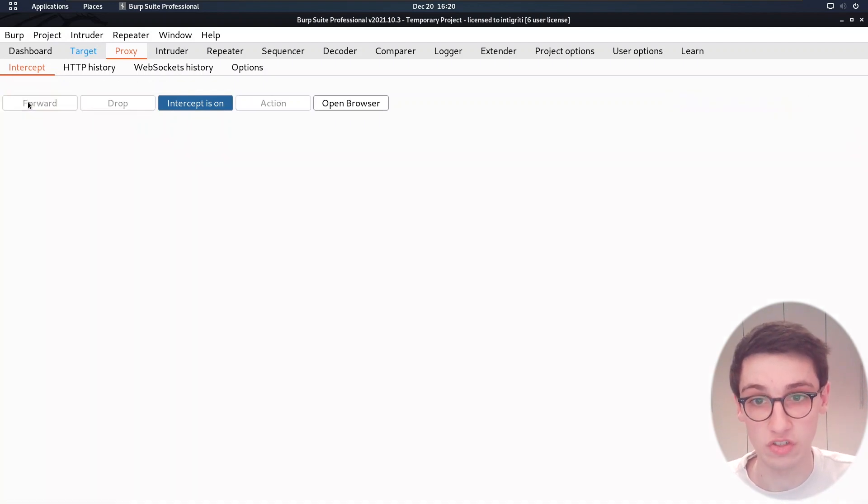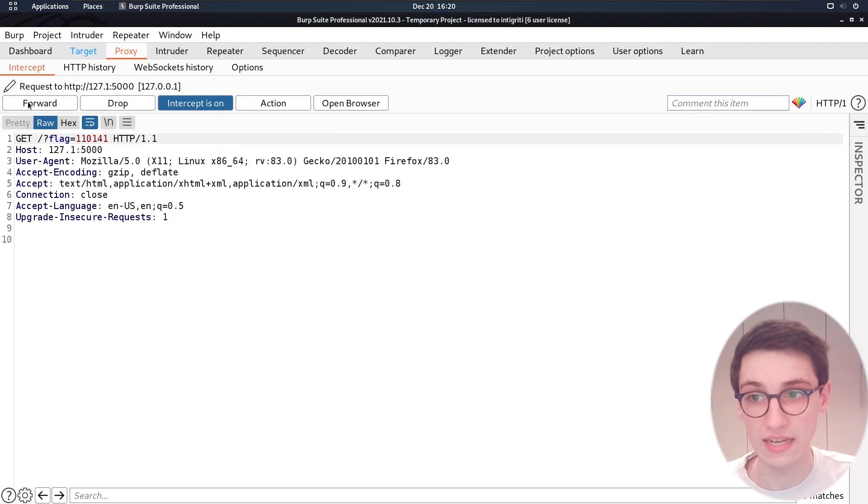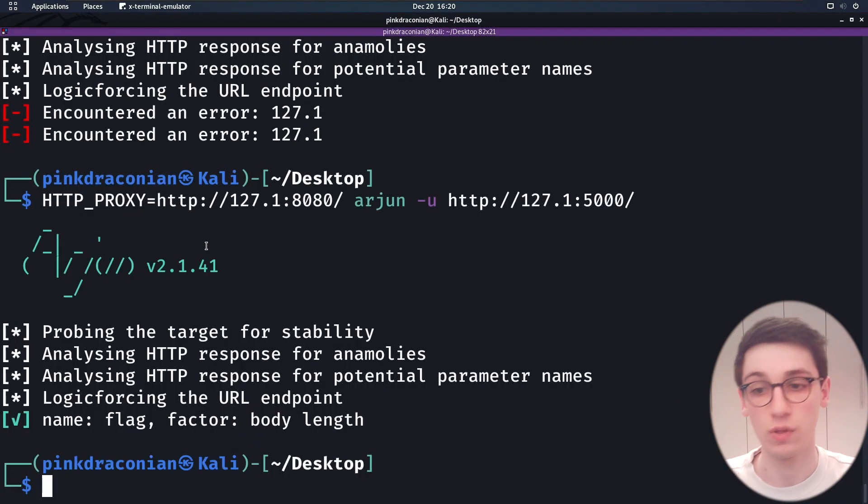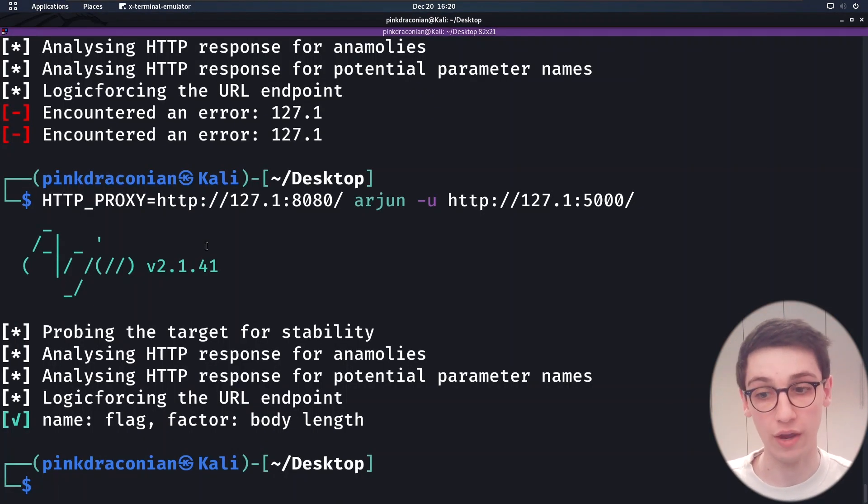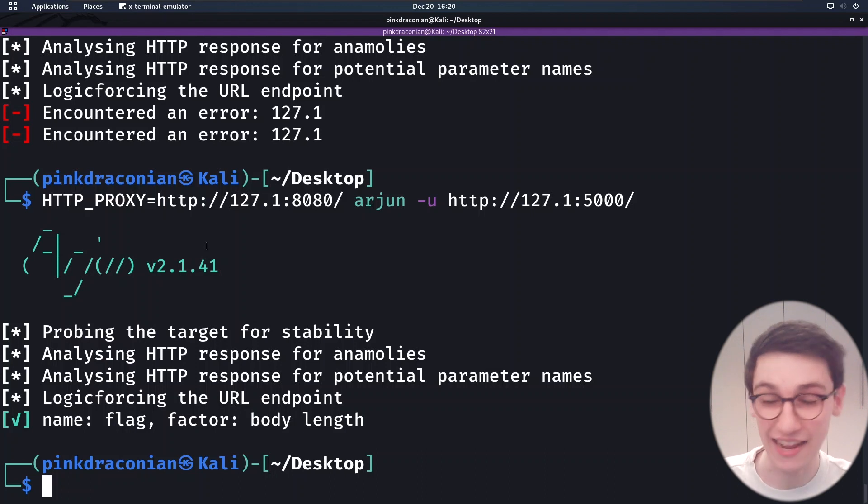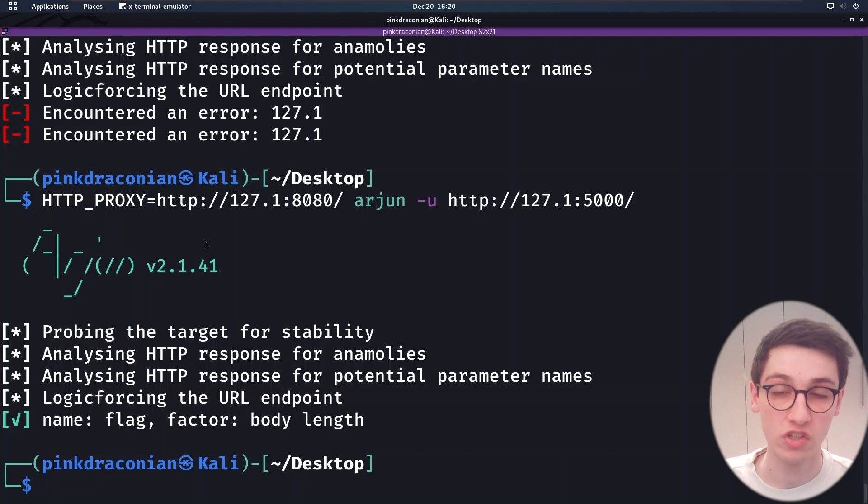And in this case, we see flag right there. So I'm just going to keep on sending these. And in the end, we find that flag is the only one left. And we can send that. And that's when Arjun finishes and says, I found a flag.